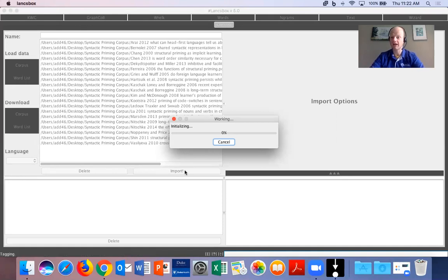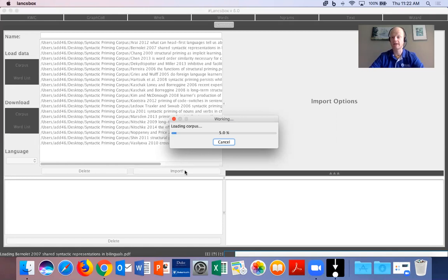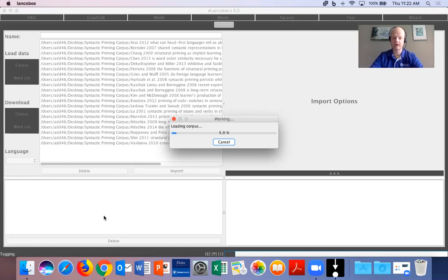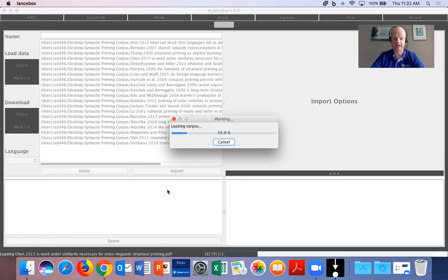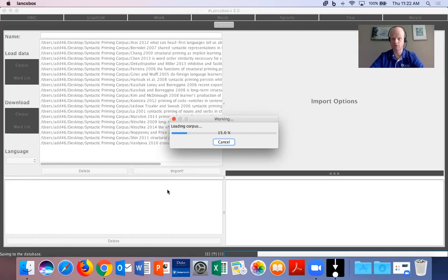And this will take about a minute. It could take even longer depending on how many files you are actually loading in corpus. But you can see the progress in the lower left corner where it says which article it's loading. You will see that it is tagging for parts of speech and then it will move to the next article. So we'll just give that a minute to load here.